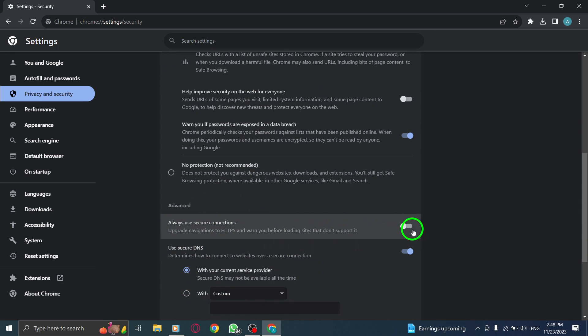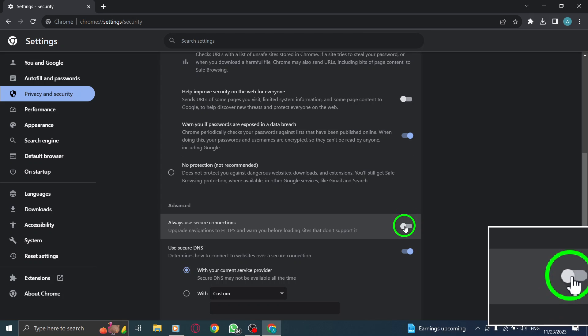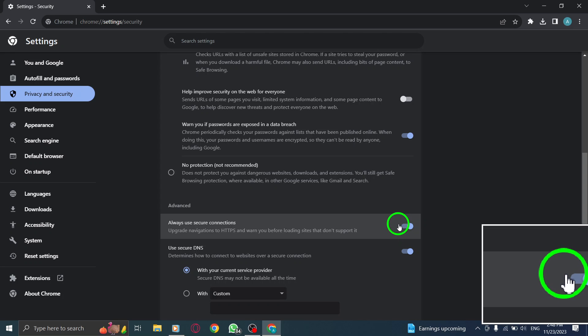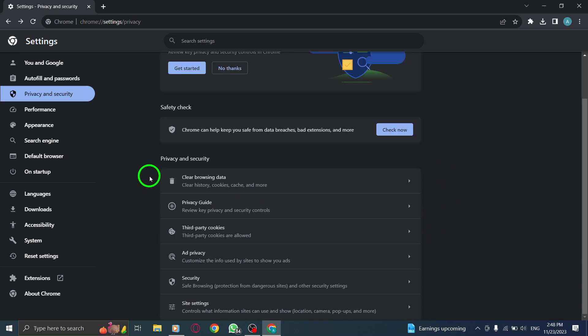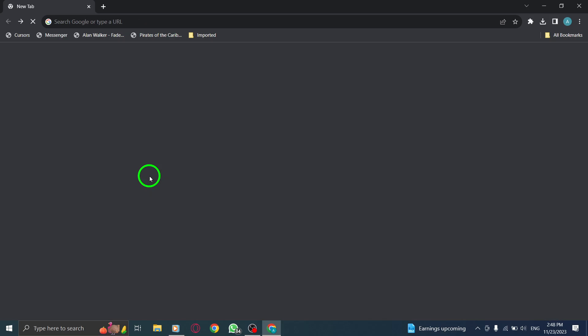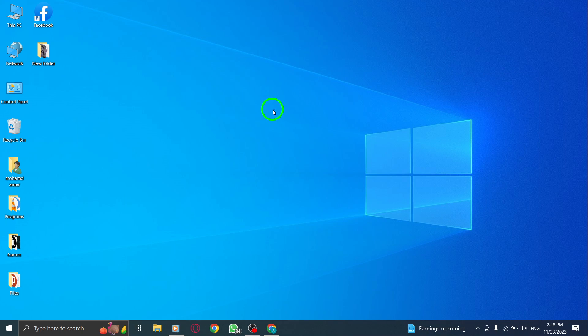Toggle the switch to enable it. Enabling Always Use Secure Connections ensures that your browser will always use secure encrypted connections when browsing the web. This adds an extra layer of protection against potential threats.